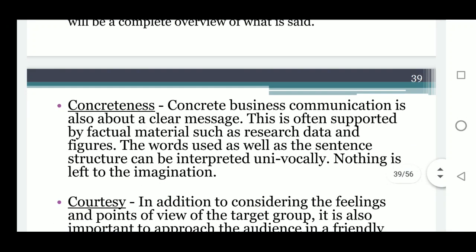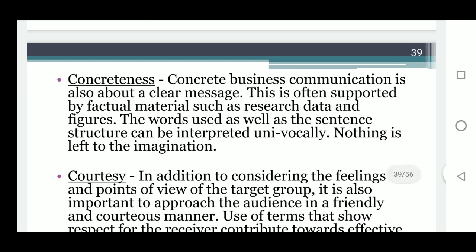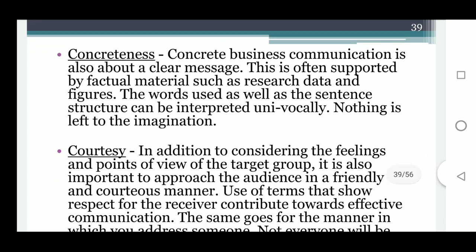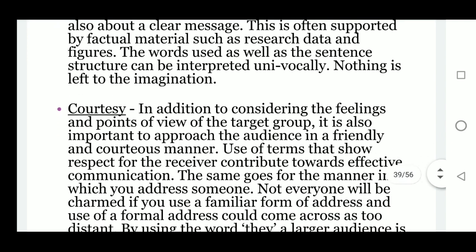The second C is concreteness. Concrete business communication is about a clear message that is often supported by factual materials such as research data and figures. The words used and the sentence structure can be interpreted unambiguously — nothing is left to the imagination.